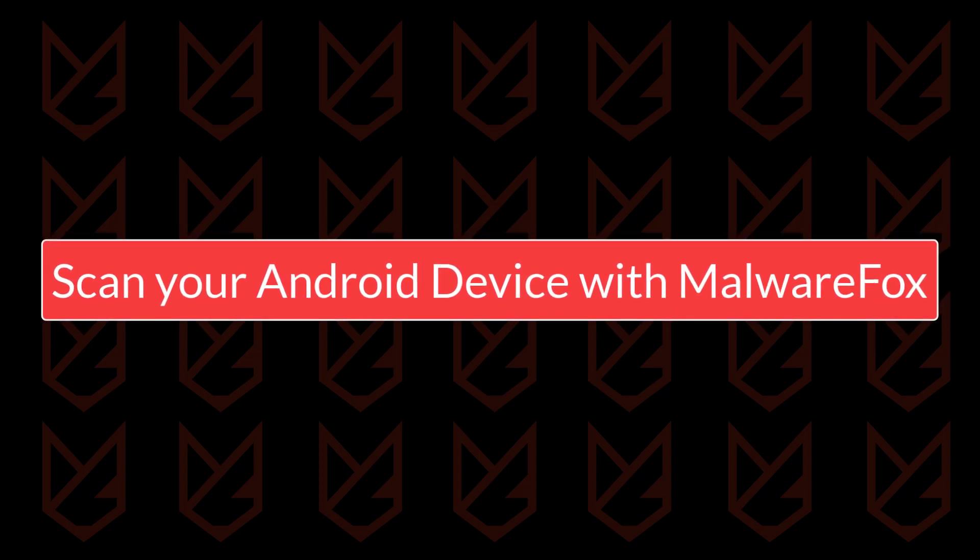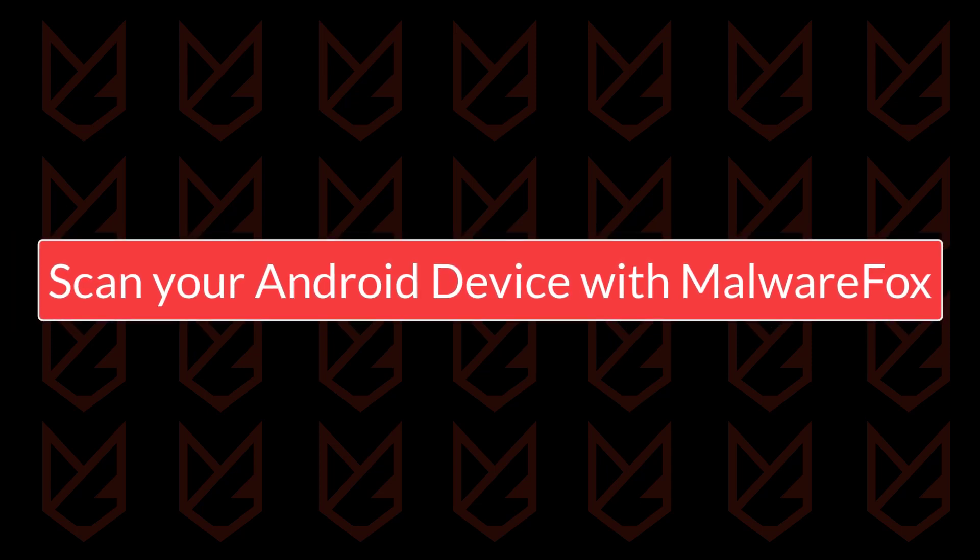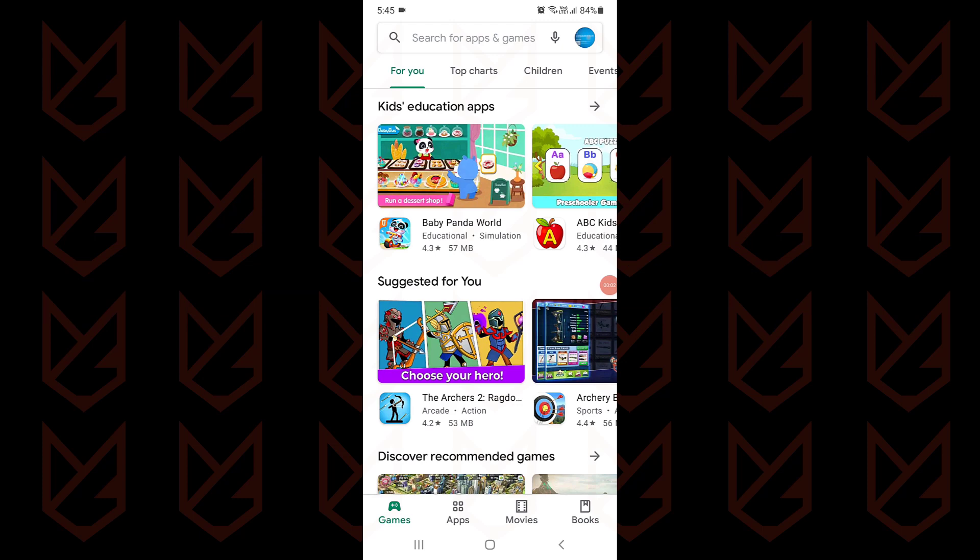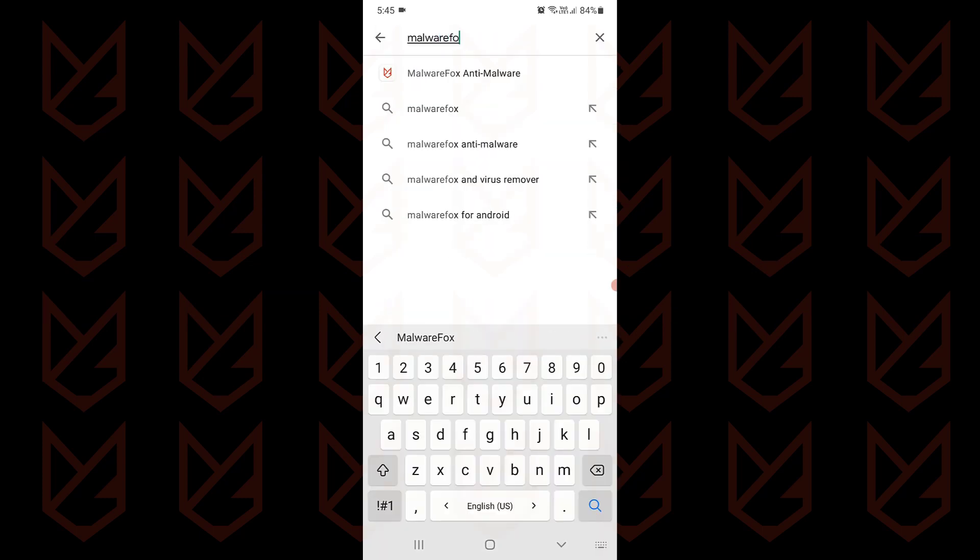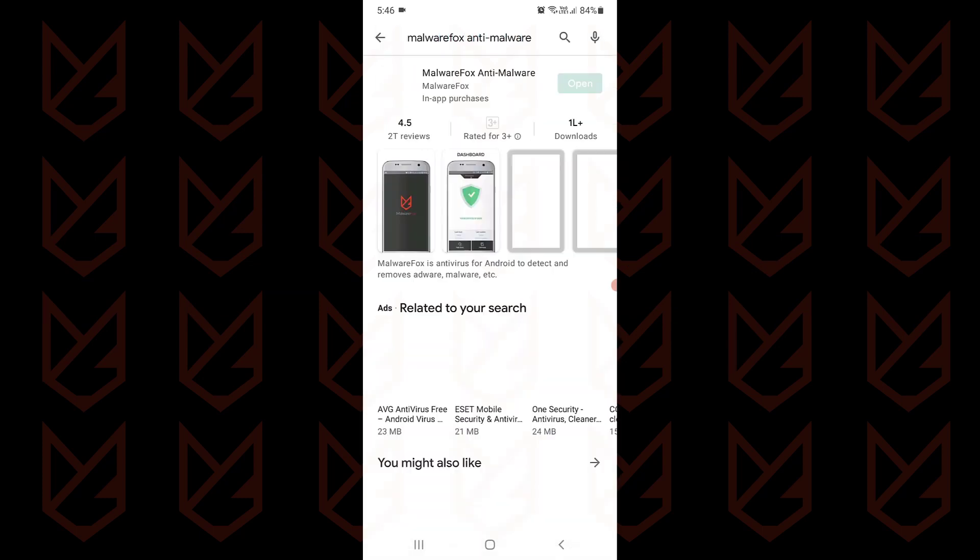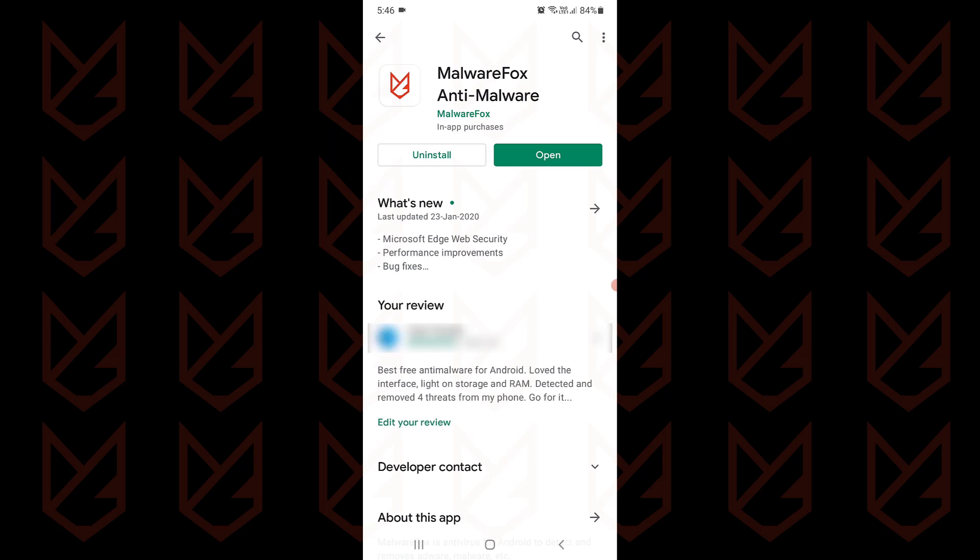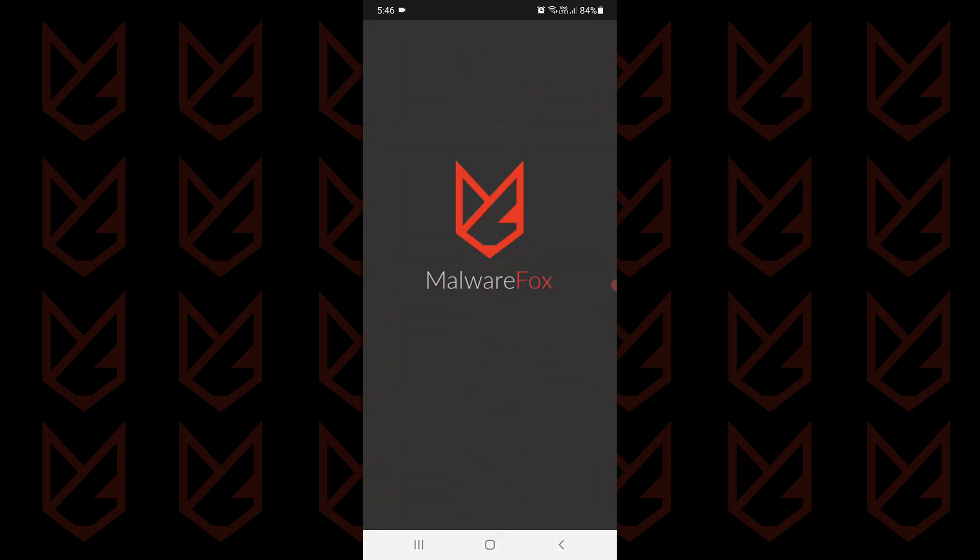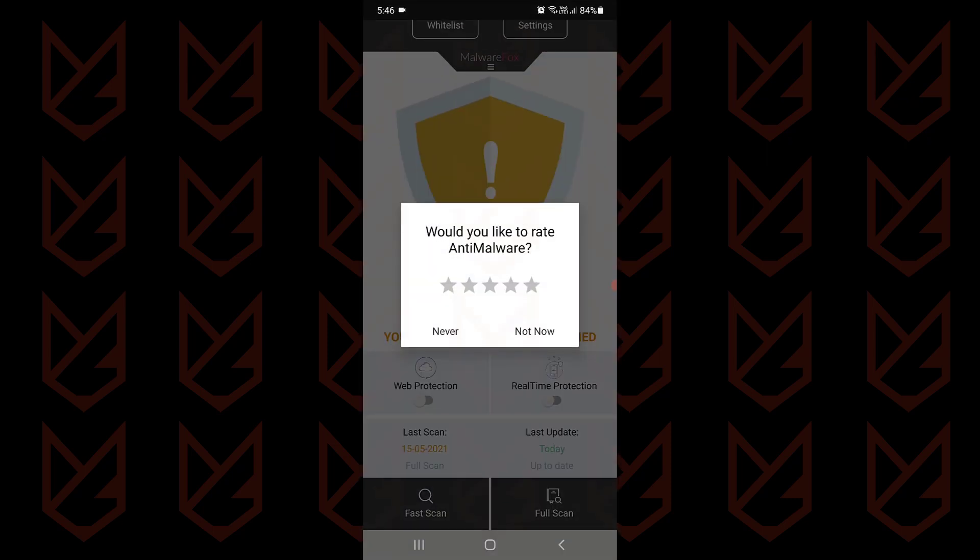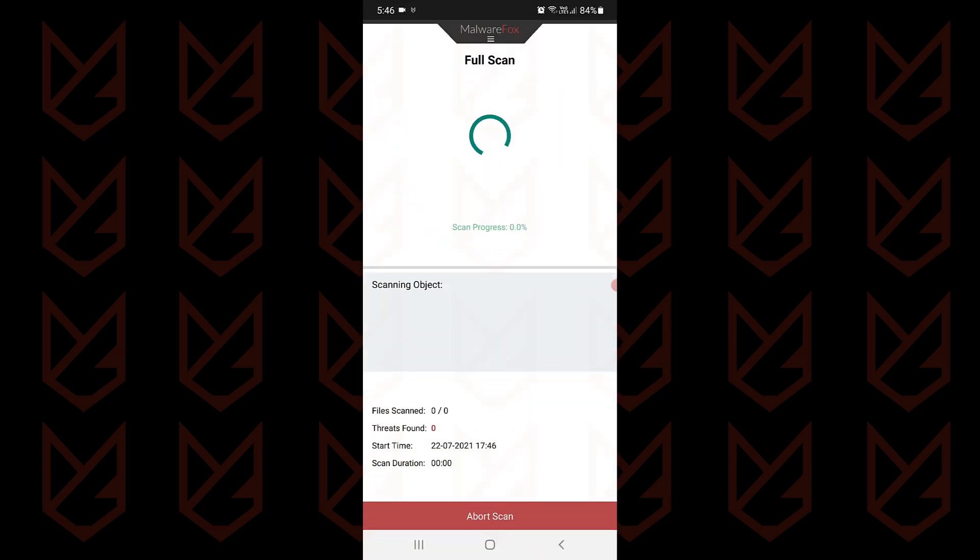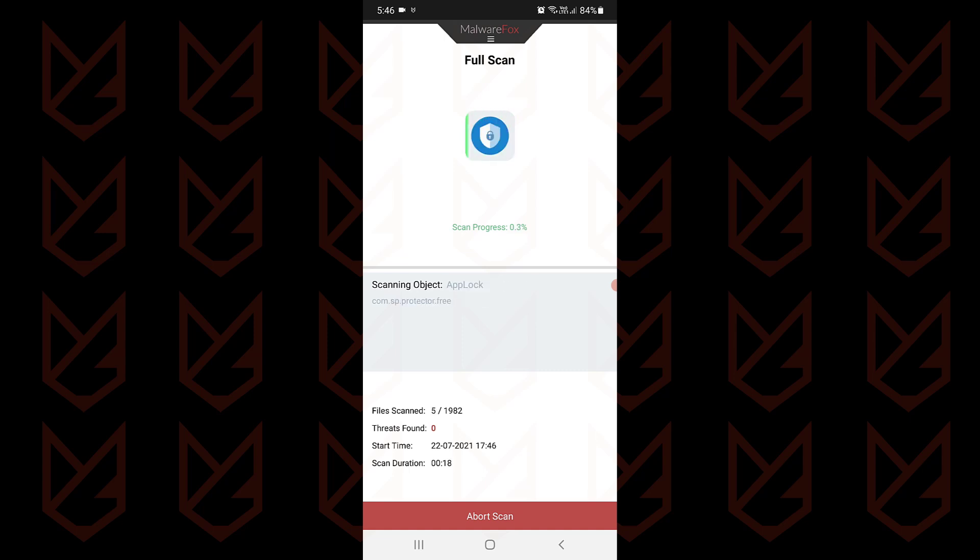Scan your Android device with MalwareFox Anti-Malware. Now go to the Play Store. Search for MalwareFox Anti-Malware. Install it. The link to the app is also in the description. MalwareFox Anti-Malware scans your whole device. It scans all the apps and identifies the malicious ones, and then you can remove them.